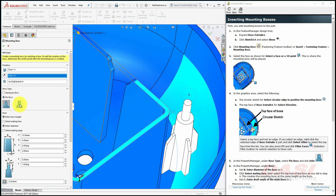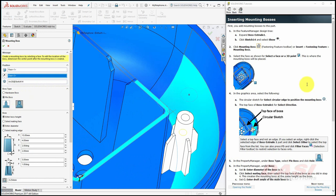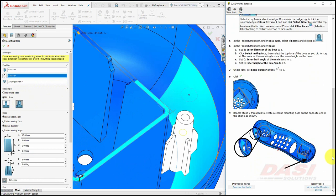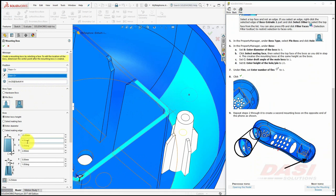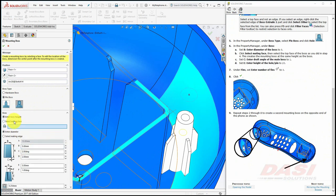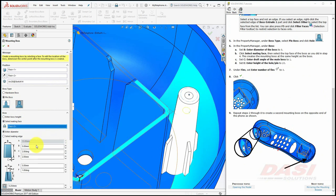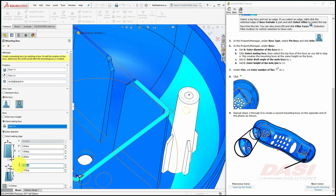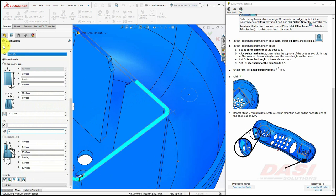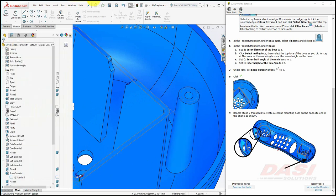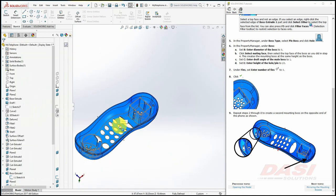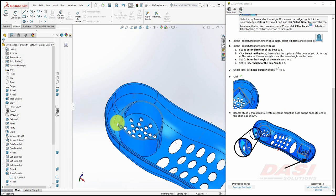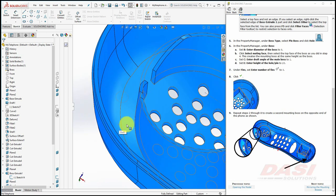Under Boss Type, select Pin Boss and click Hole. Under the boss heading, key in 5 for the diameter. Select a mating face and select the same face we selected back in step 4. Enter a draft angle of 1 degree and enter a height of the hole to be 20. Under Fins, set the number of fins to 0 and click OK. Repeat the same procedure on the opposite side of the part to create the mounting boss at this location.